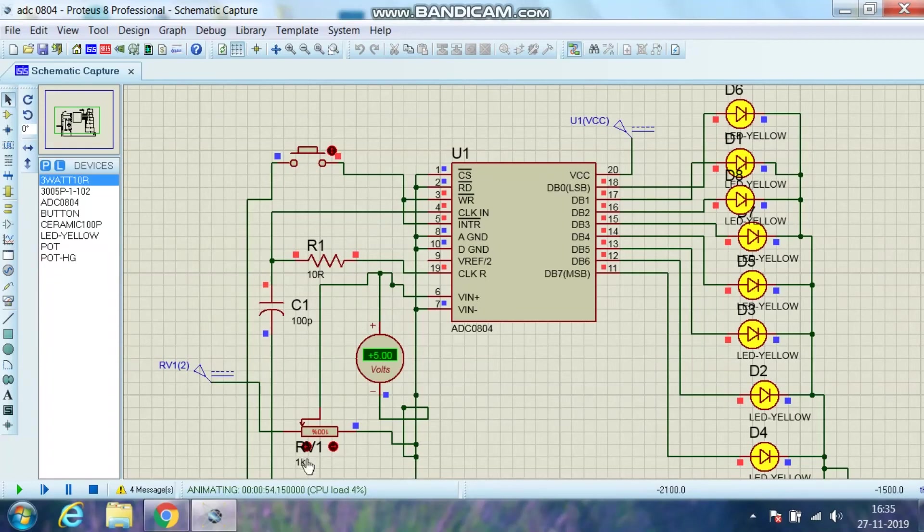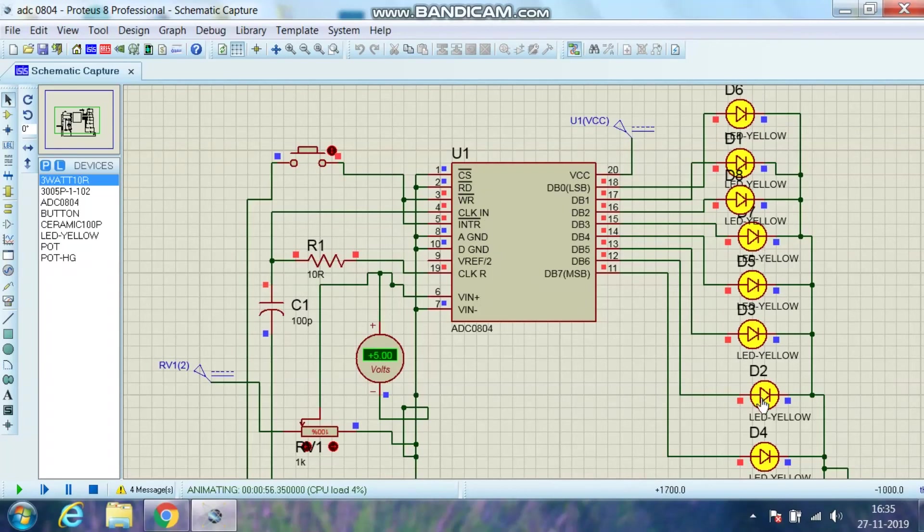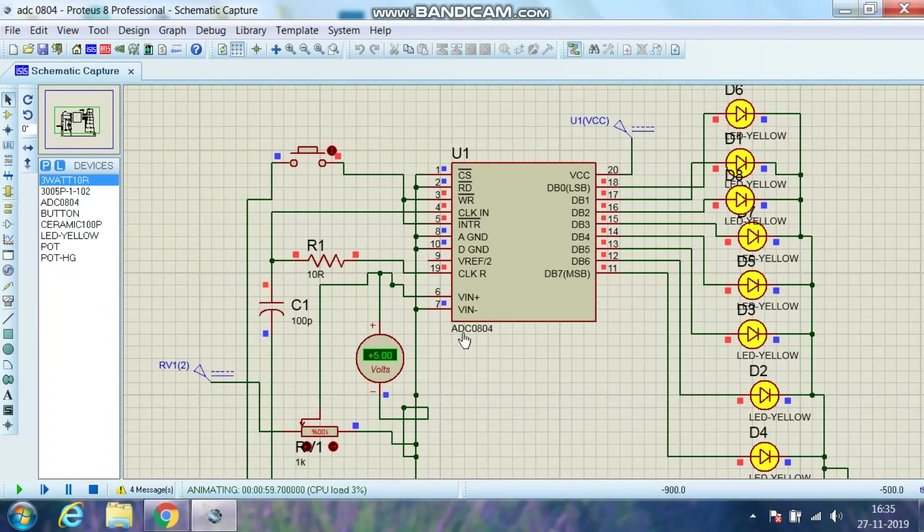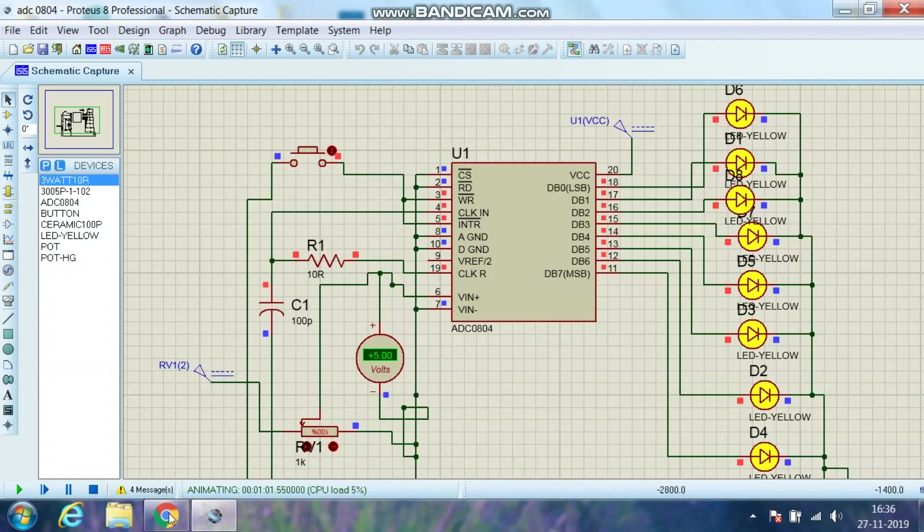Whatever 5V I have given, it has converted into its maximum capacity. And the output displayed is FF hex. So in this way, this ADC0804 has taken this analog data and converted it into digital.